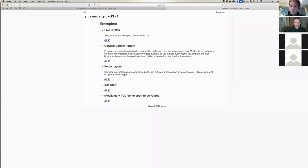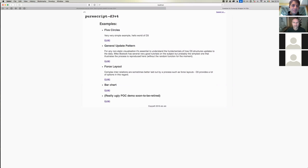My name is Andrew, I'm a programmer. I was a programmer before, then retired for a while, and I got back into programming through discovering Haskell. Then I discovered PureScript and started doing some work for people with PureScript.